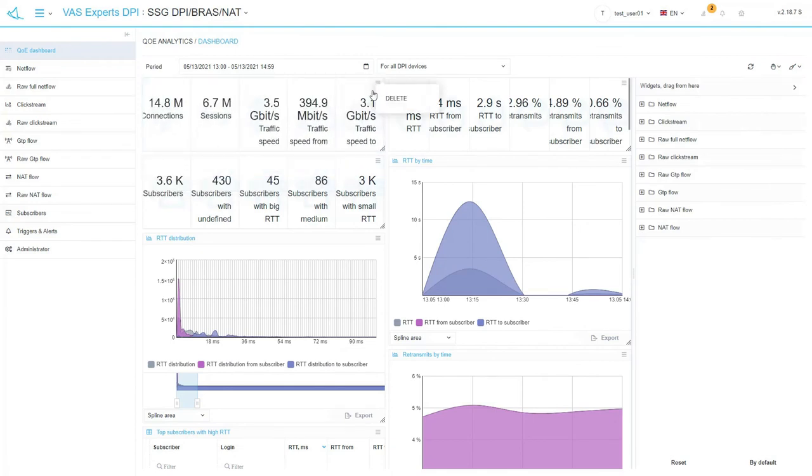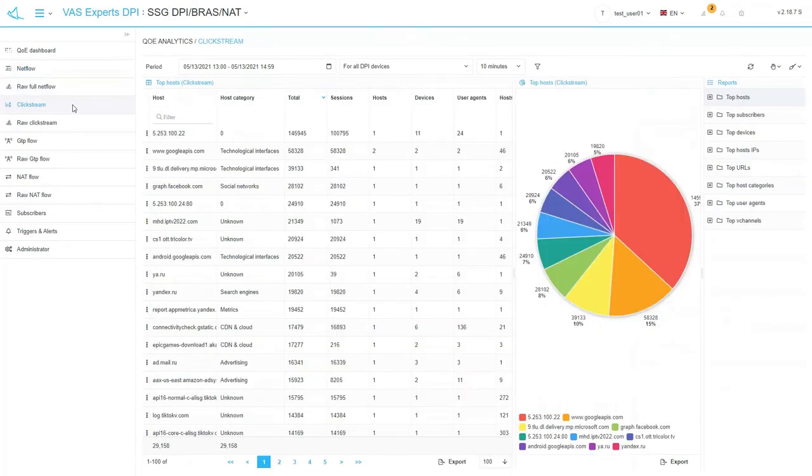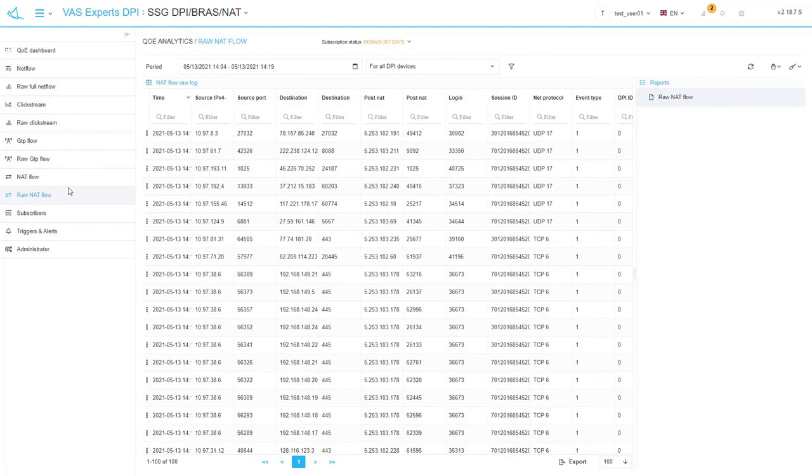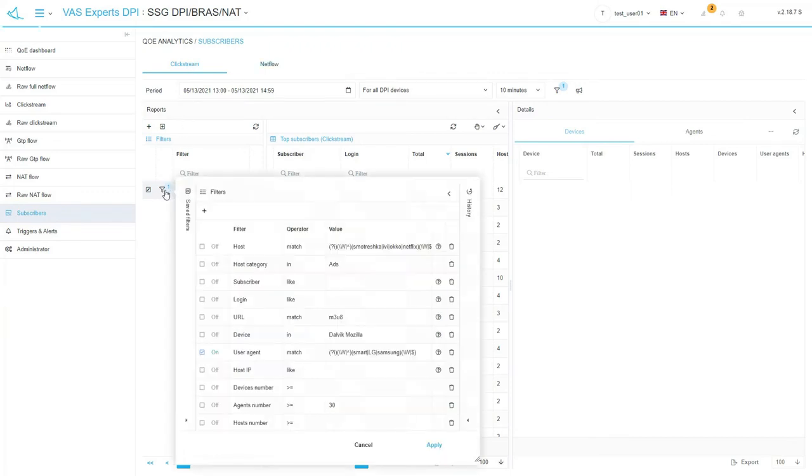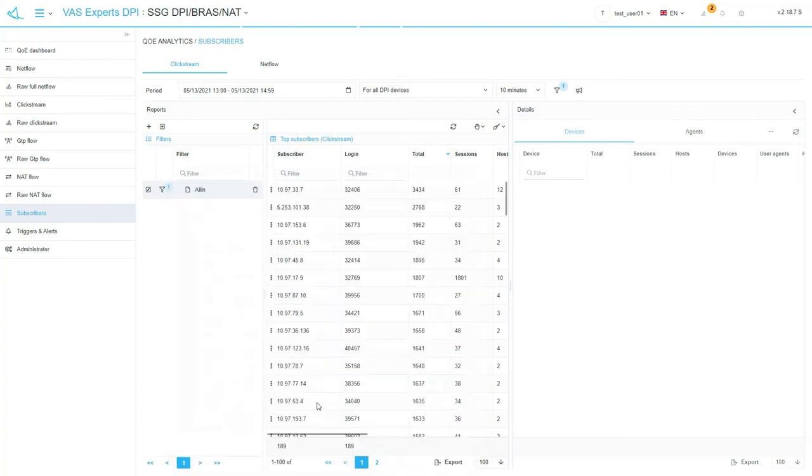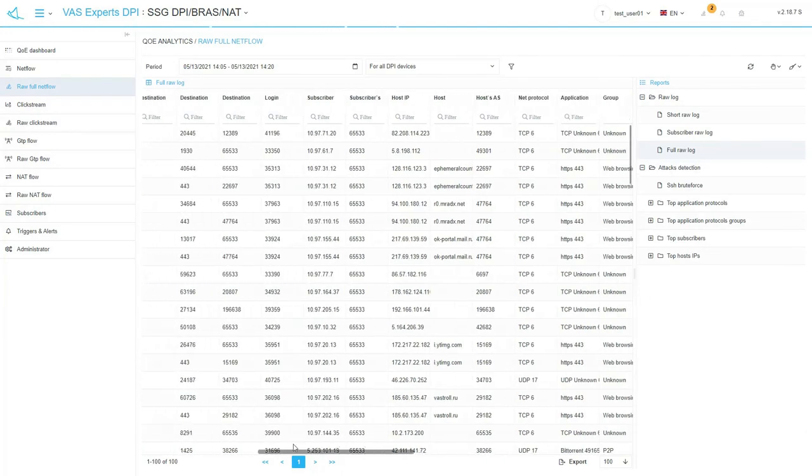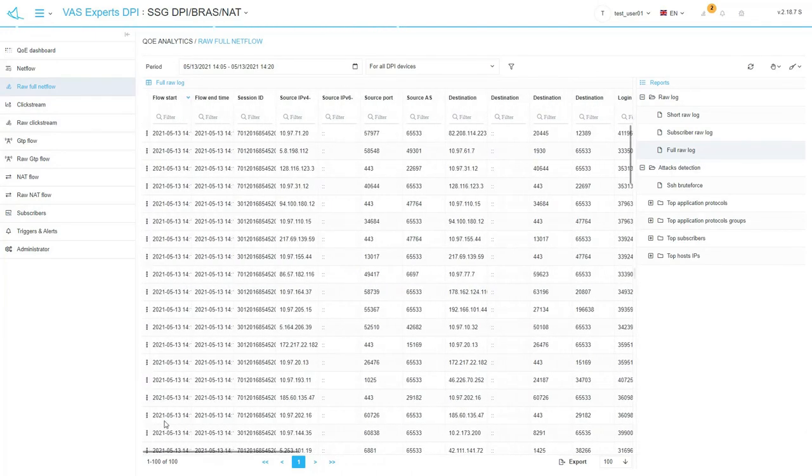Should we quickly go through QoE Analytics subsections on the left? The NetFlow subsection shows built-in reports on aggregated session data. Clickstream is for built-in reports on aggregated data on user web requests. NetFlow is for reports on NetSessions. Subscribers subsection includes data from the NetFlow and Clickstream sections with the ability to create and save custom reports with further detail. Raw logs in each section shows raw data on sessions in the form of a table with maximum flow detail. Usually less than aggregated NetFlow reports are stored.